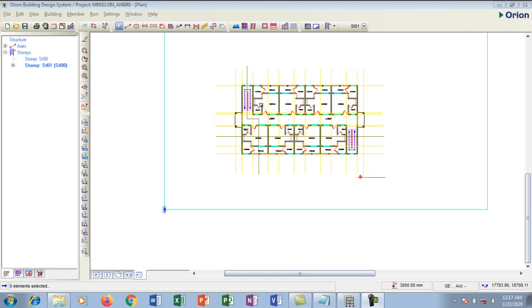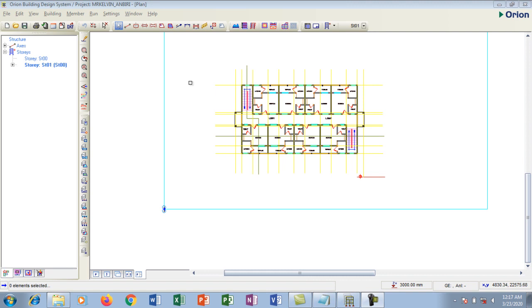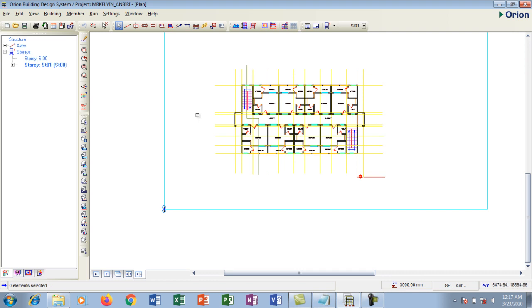Hello there, welcome to this tutorial. In today's tutorial we're going to be learning the general settings for Orion. I'm going to go to settings, this is my setting tab. Now this is my structural drawing I have imported into Orion for design.